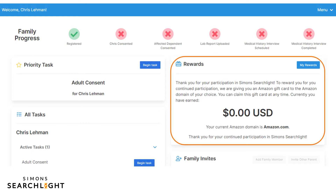Next to the task list is the reward section, which shows the gift card amount that your family has earned by completing surveys on your Simon Searchlight account. This is the gift card amount that you have not yet redeemed. We created a short webinar that covers the gift card system in greater detail, which you can find on the Simon Searchlight YouTube or Facebook pages.